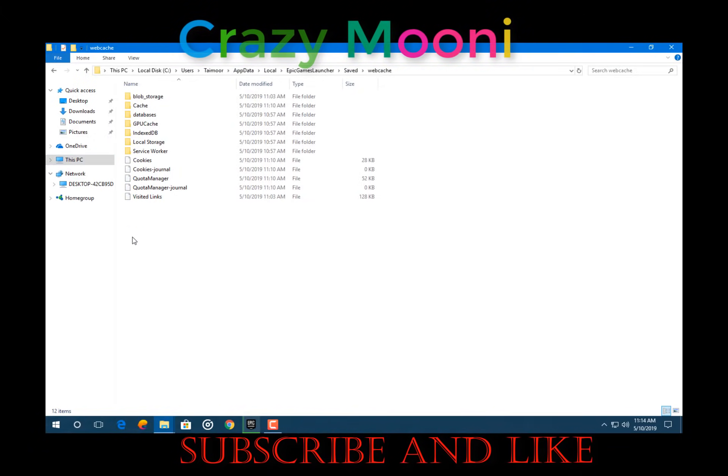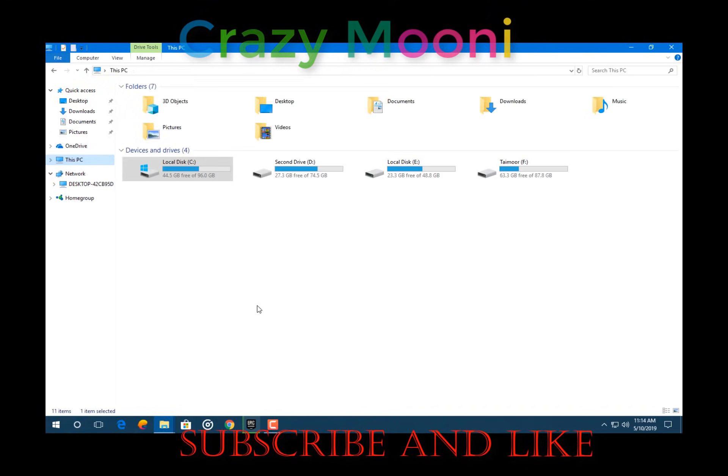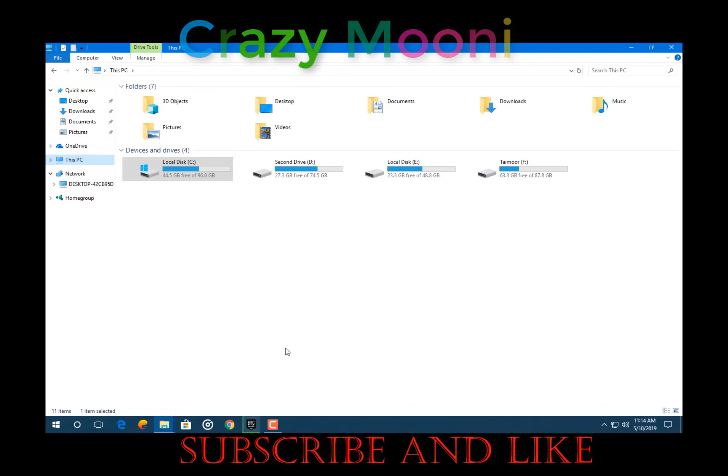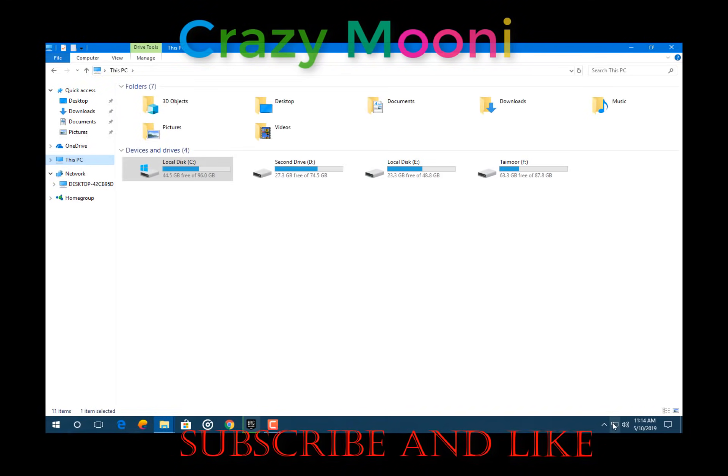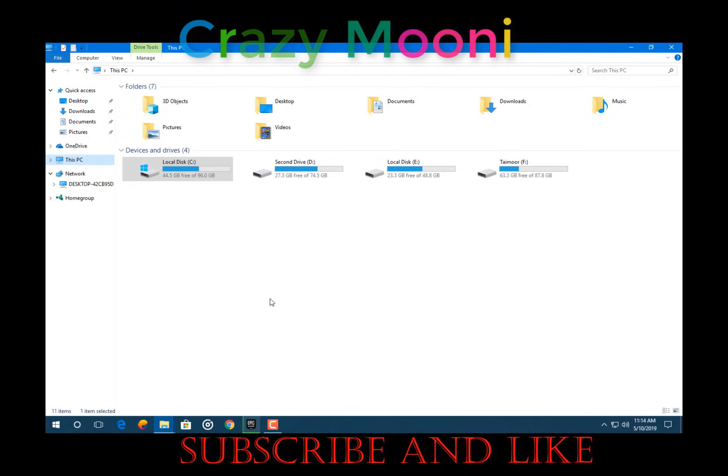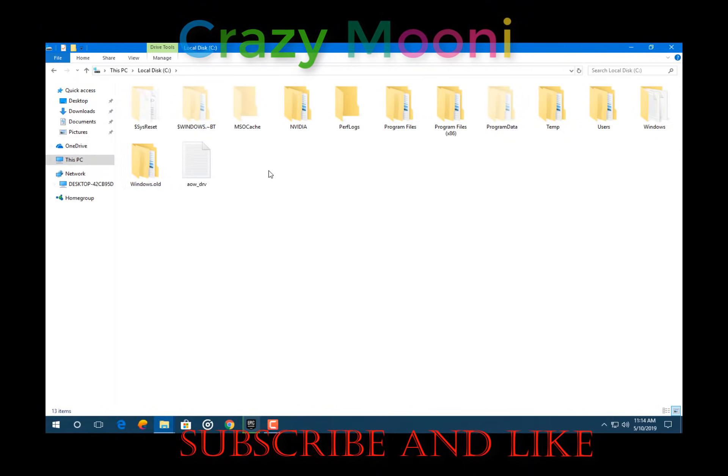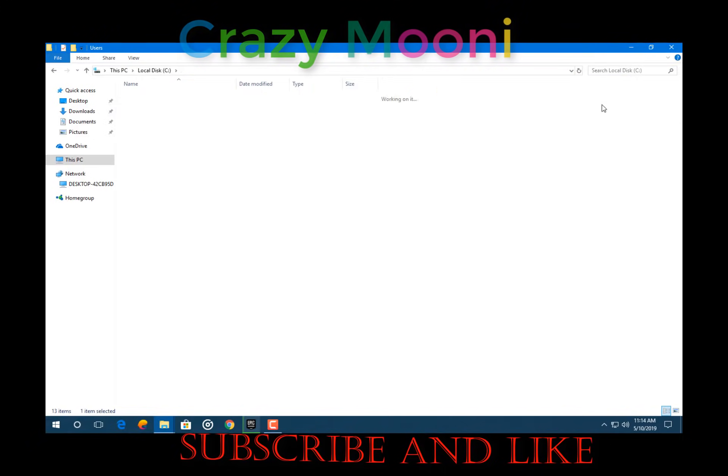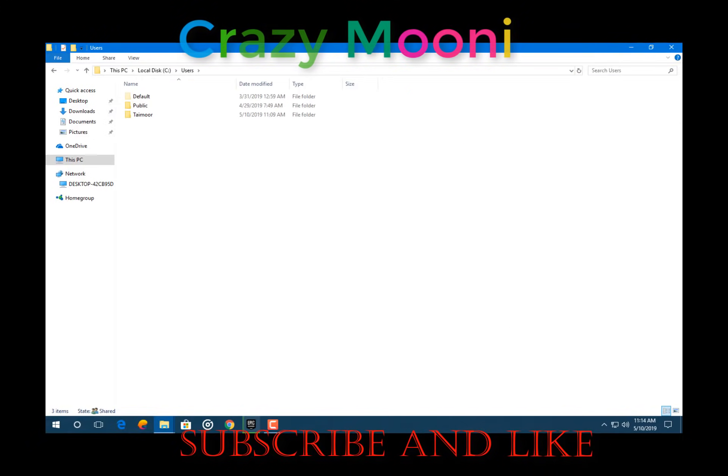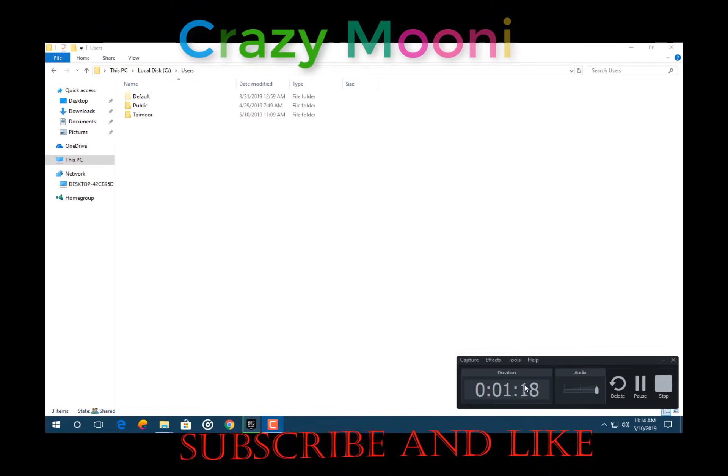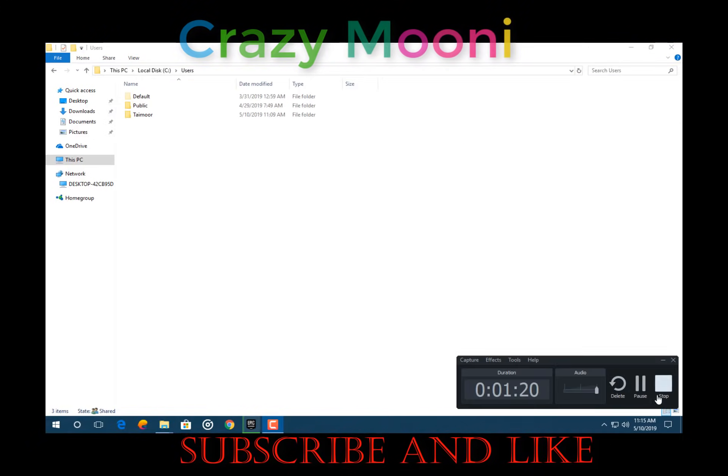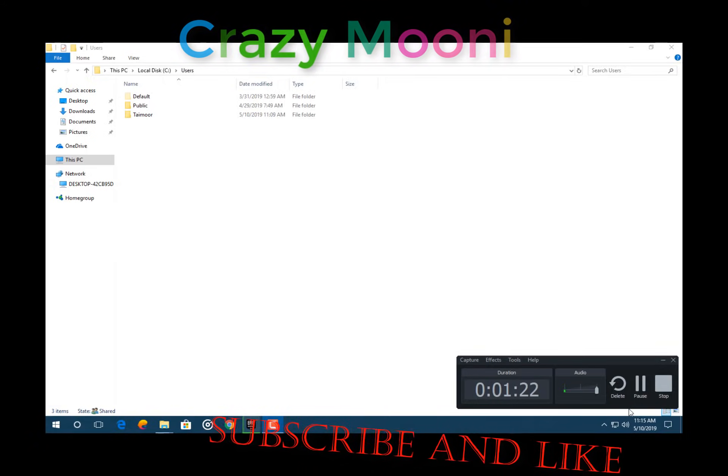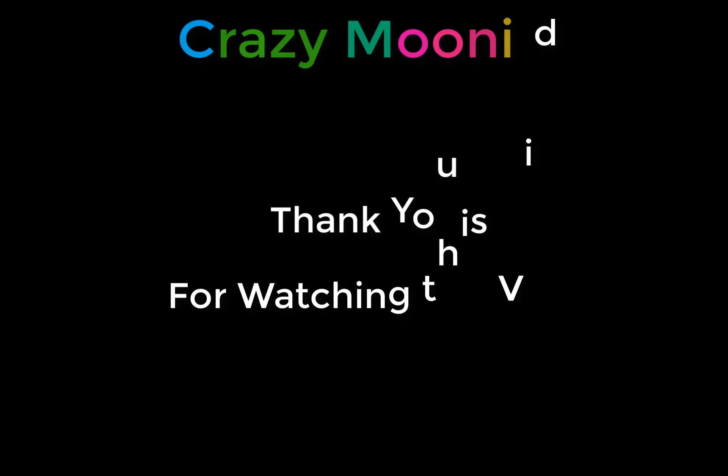This is a short method. There is one other method of opting out of beta, but that's not good. This is the very good option, so do it. Thank you, and then reboot the Epic Games Launcher. Guys, like this video and subscribe.